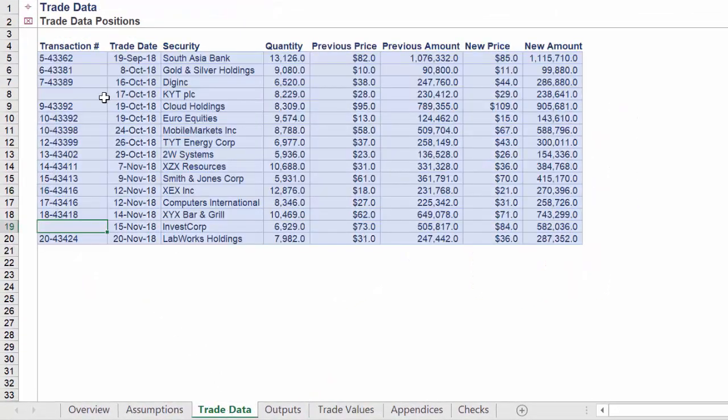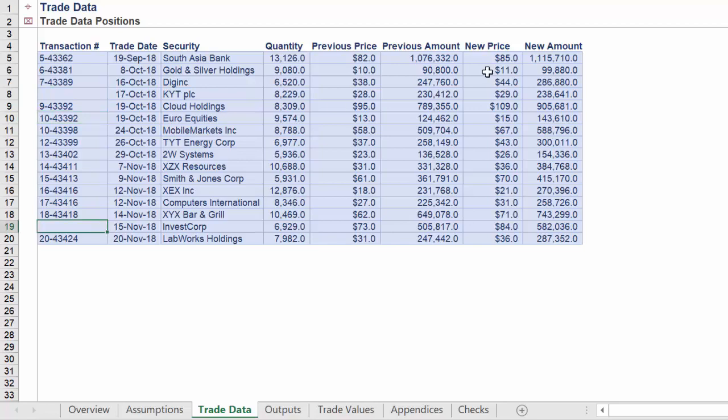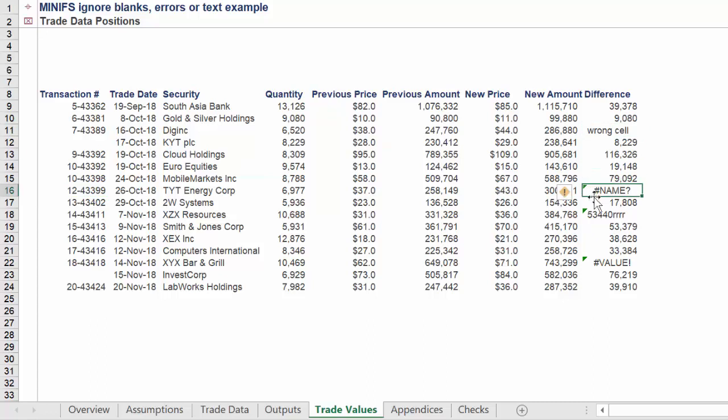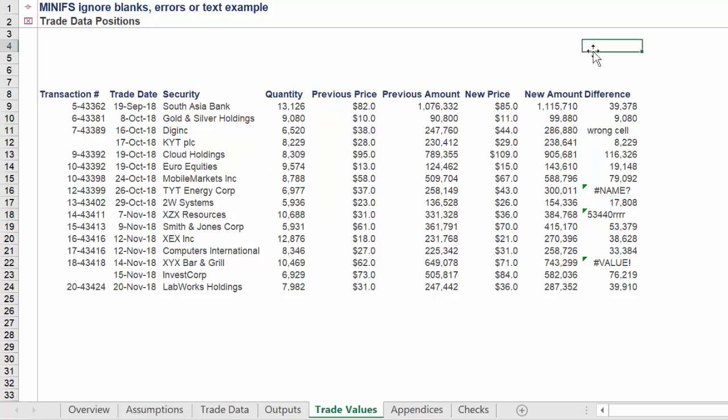As per the following, we have some financial data with the following information, which is some random errors and omissions. The standard min function in Excel will be unable to cope with a range which has non-numerical cell values such as errors, blanks, or text.